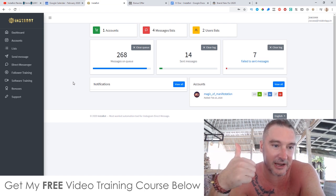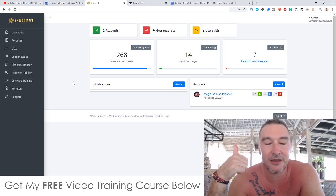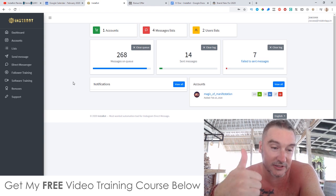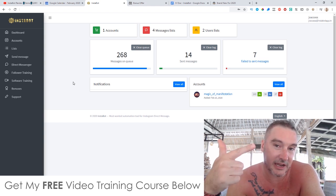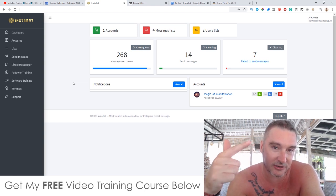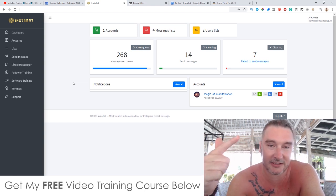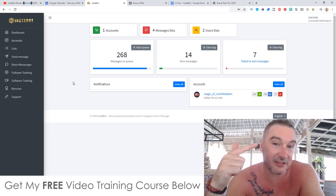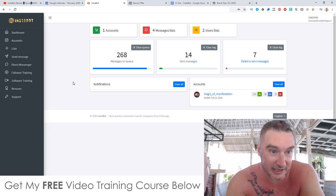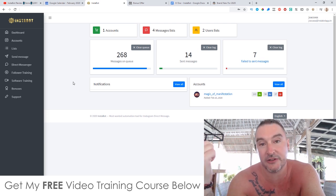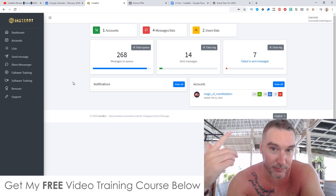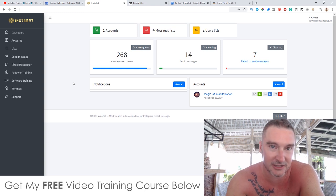Firstly, it's going to enable you to direct message all of your followers. It's going to be able to categorize all of your followers into certain different lists that you'll be able to message independently, like broadcast message.